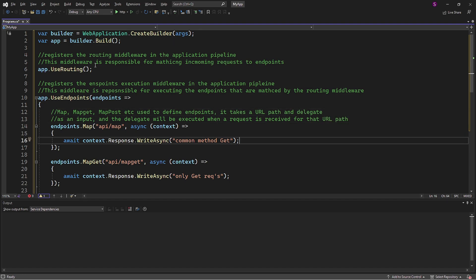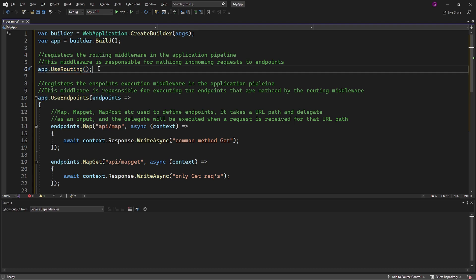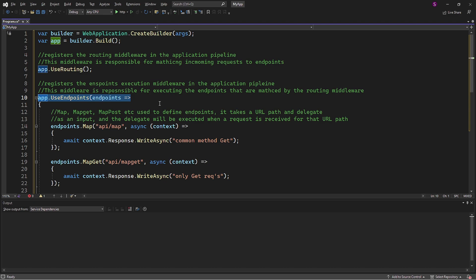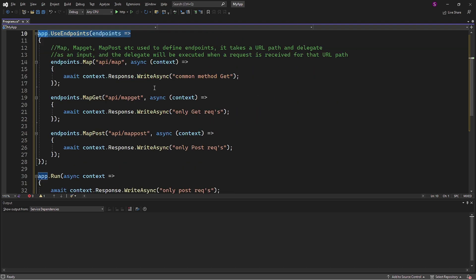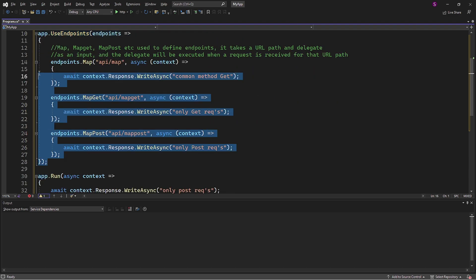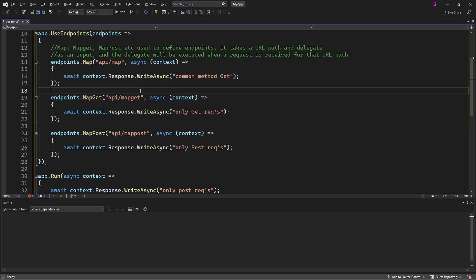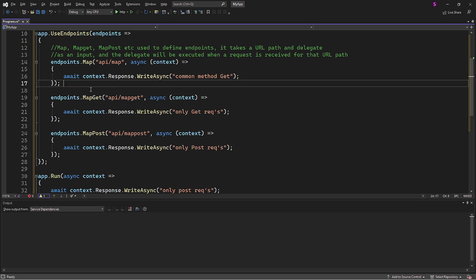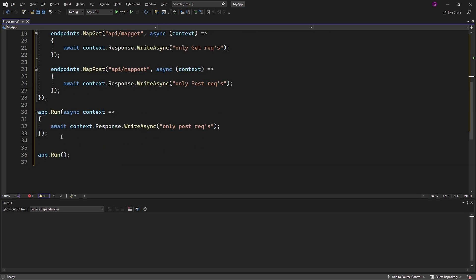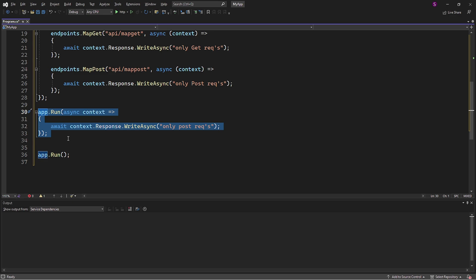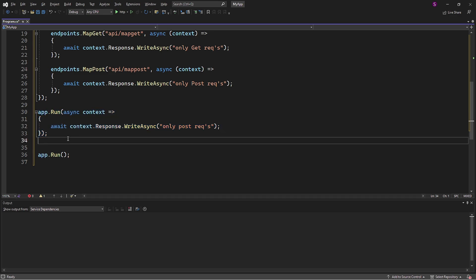So useRouting registers the routing middleware. UseEndpoints registers the endpoint execution middleware. Map, MapGet, MapPost is then used to define an endpoint that matches the URL path. Also, the Run method will provide us with the request path, which is available on the request context object.